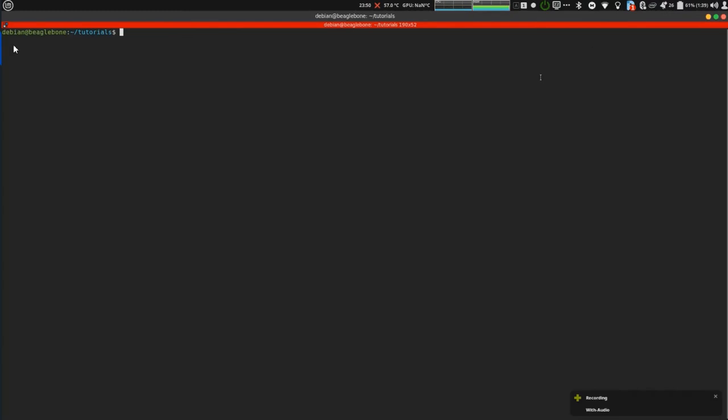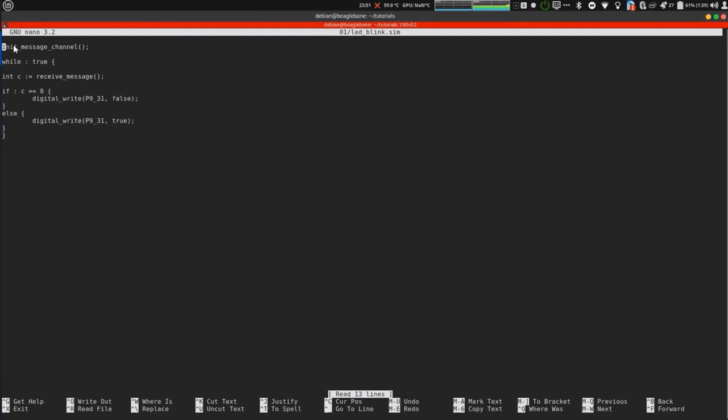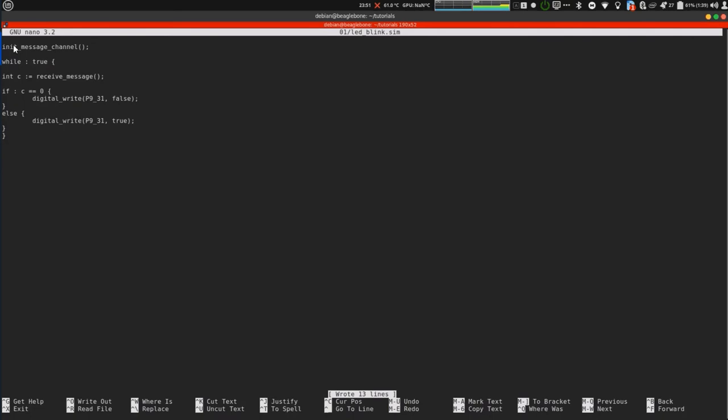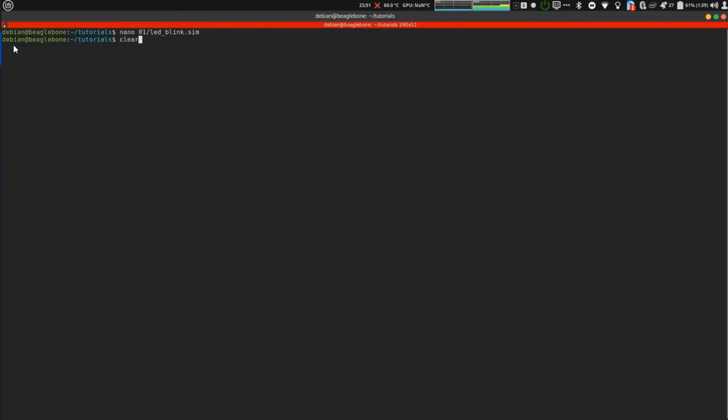In this example, I'm going to show you how do I control the LED using simpru, using rp message. Let's get to the code. The code is as follows. I initialize the message channel. Then in an infinite while loop. First of all, I receive the message. Then check if it is zero. If it is zero, then I'll set pin p931 to false. If it is not zero, then I'll set it to true.